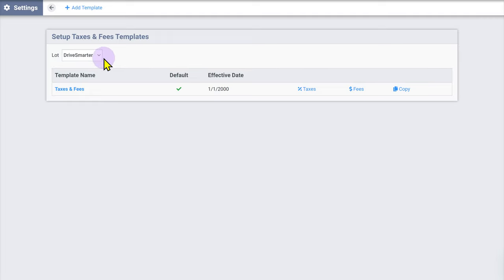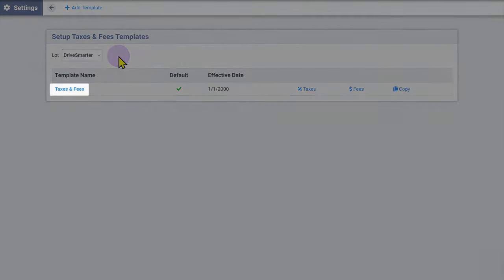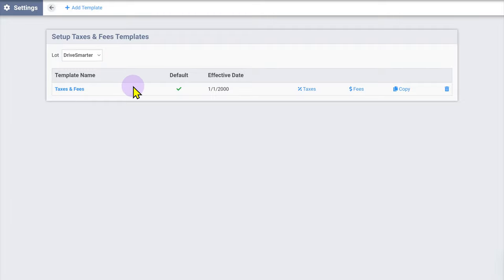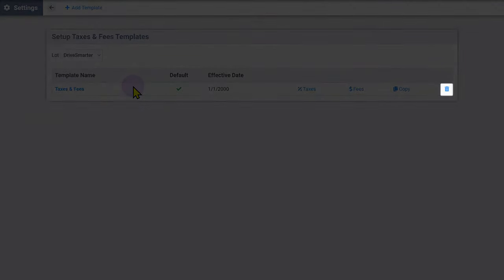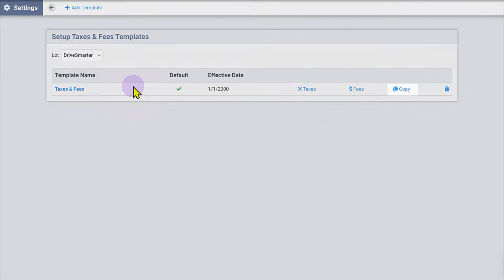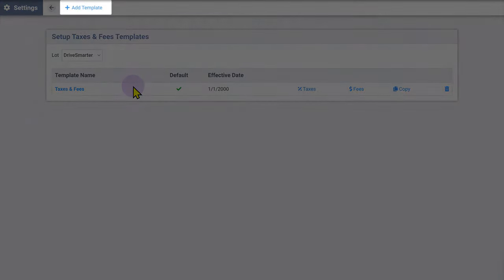To edit an existing template, click the template name. To remove an existing template, hover over the template then click the trash icon. To create a new template based on an existing template, click the copy button. To add a new template from scratch, click Add Template in the top left.